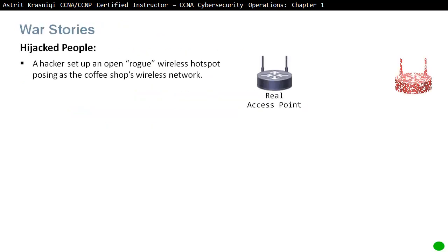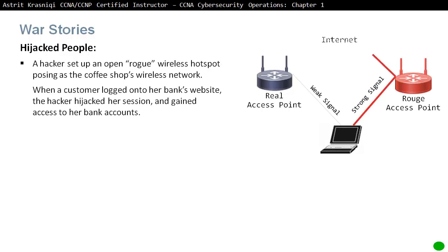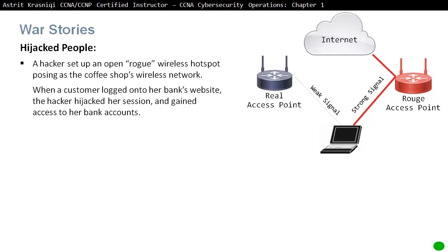The War Stories: Hijacked People. For example, if you go to a coffee shop you do expect them to offer free internet access. You will see the coffee shop offer and select it to access the internet. But what if a threat actor has put in a rogue access point with the same name as the coffee shop? You wouldn't really be able to tell, and you would connect to the rogue access point because it has a stronger signal. The threat actor will then get all the data you use to access the internet — for example, in a real story, a person was accessing a bank website and the hacker hijacked her session and gained access to her bank accounts.